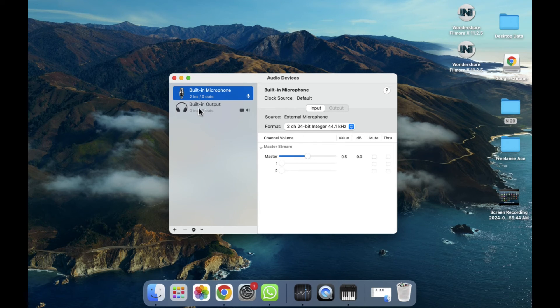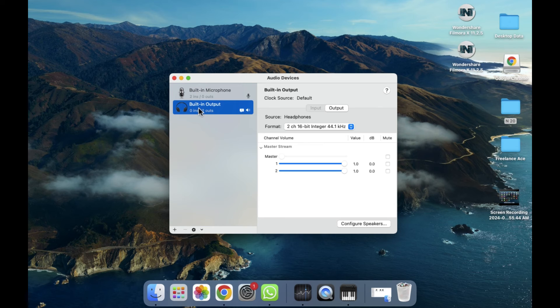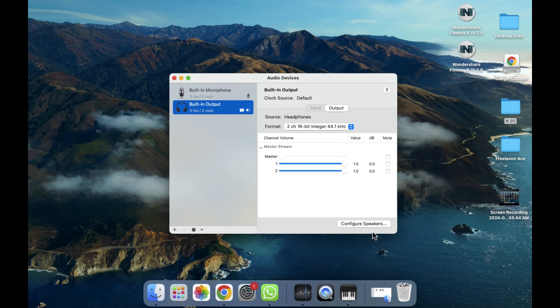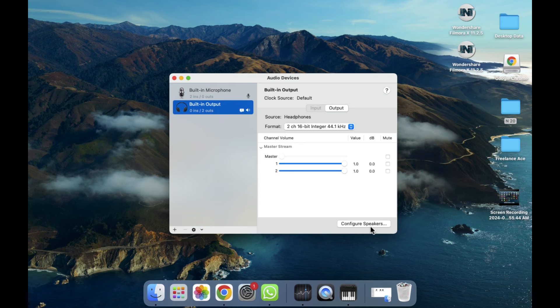Here you will be able to see the options related to output, and you can edit and control them. If you want to configure the speakers, you can also do that. So in this way you can check out the Audio MIDI Setup and how you can control this.